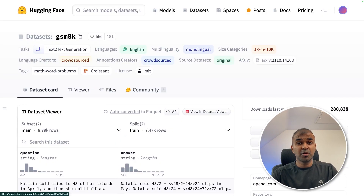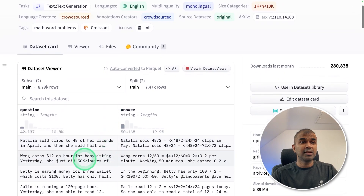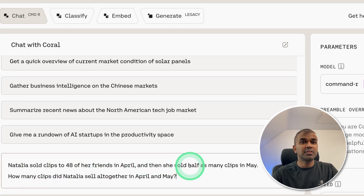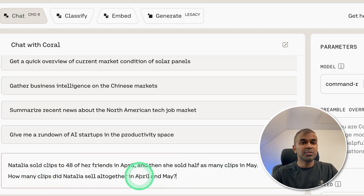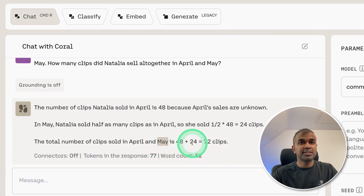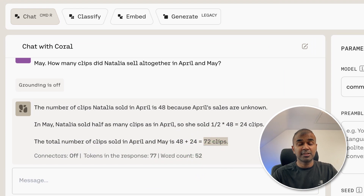Now giving a logical and reasoning test using the GSM 8k dataset. Question: Natalia sold clips to 48 of her friends in April, then sold half as many clips in May. How many clips did Natalia sell altogether in April and May? The model answered: April is 48, May is 24, for a total of 72 clips — that is correct.